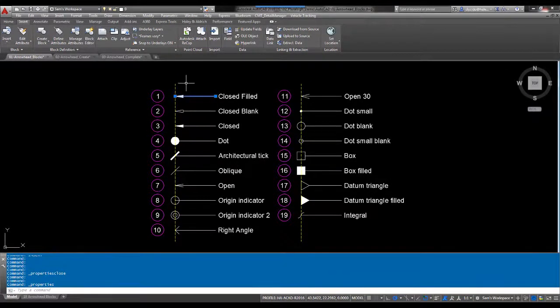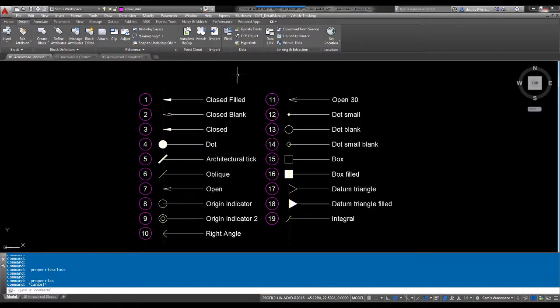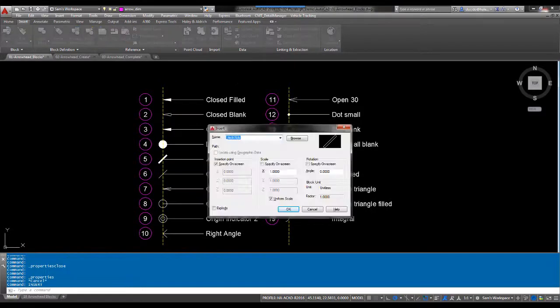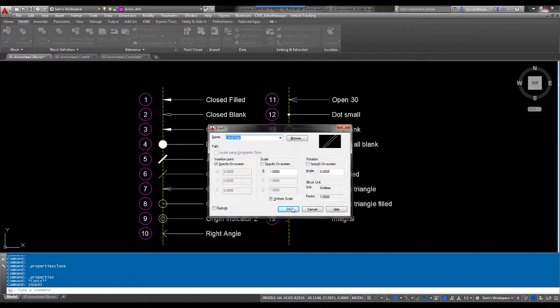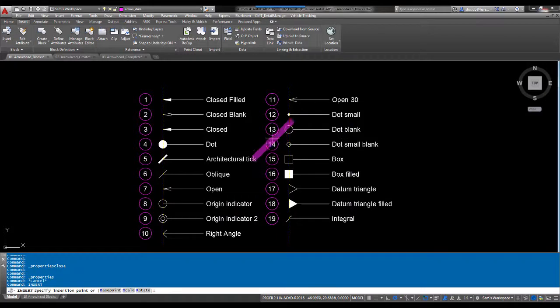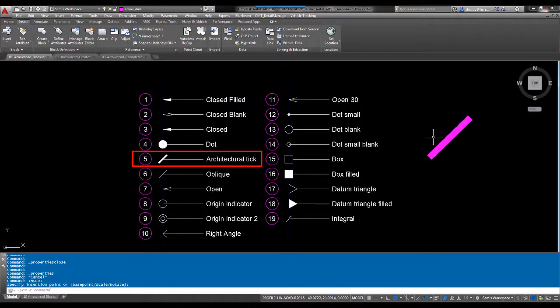The only thing we really need to do is find out what these blocks are. If I insert the block into the drawing, typing insert, the command prompt, I'm an architectural tick. I'm just going to hit OK and you'll see how the architectural tick is right there.